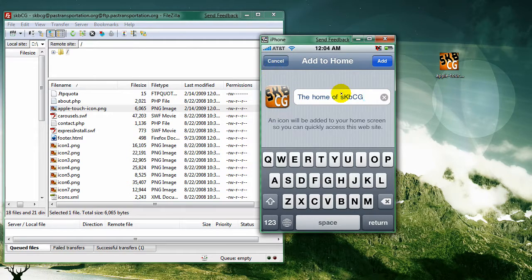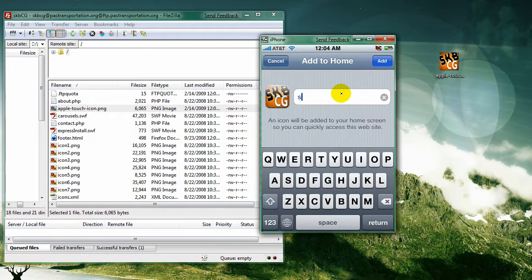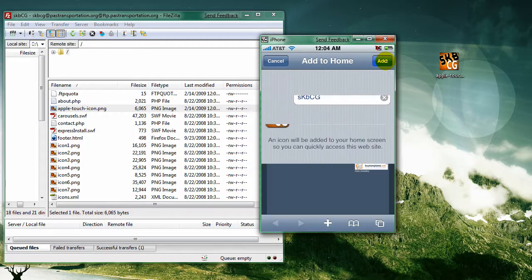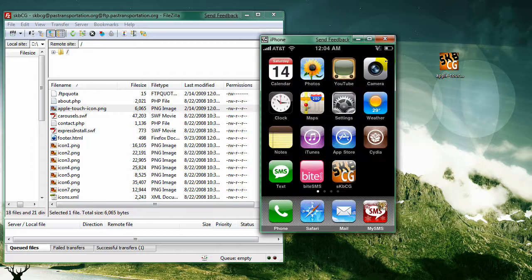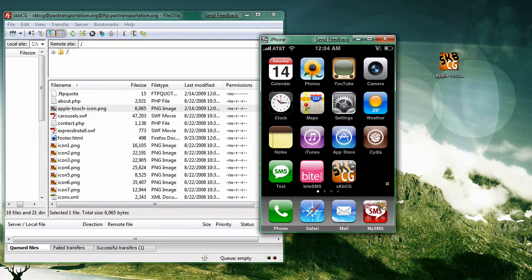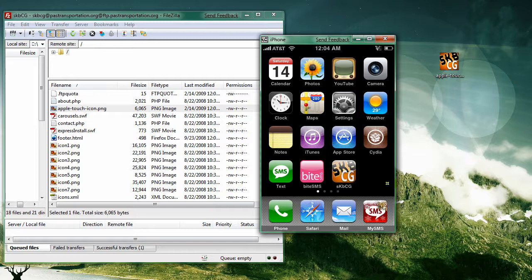So we can go ahead and delete this. And we will put skbcg and add. There you go, right on the springboard. Looks very nice and very easy to do.